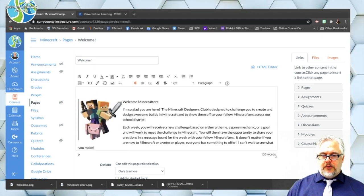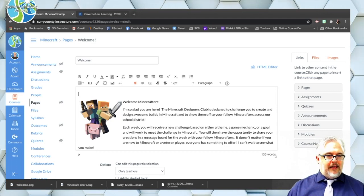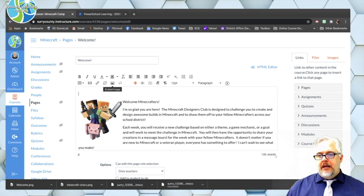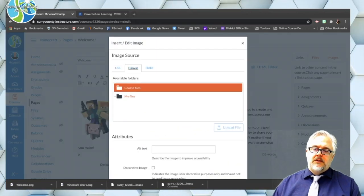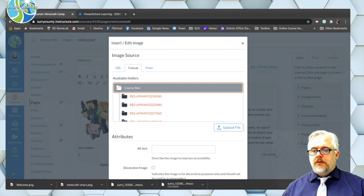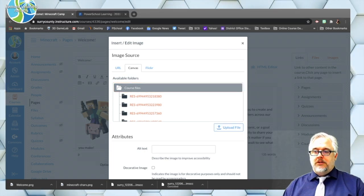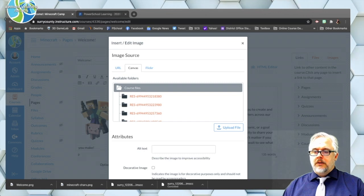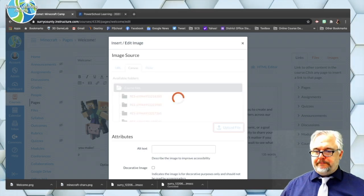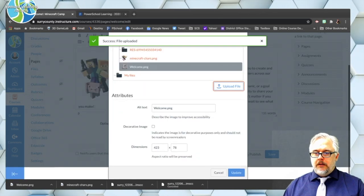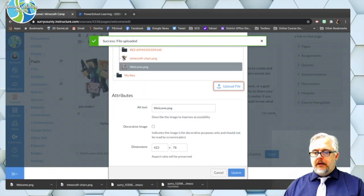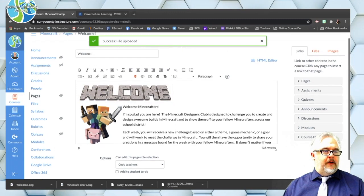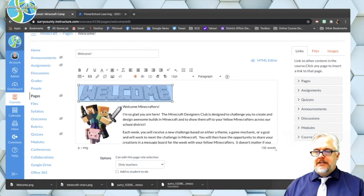All right so now I want to put my welcome in there so I'm going to put my cursor over to the left of that image and hit enter to stick a line up there and I'm going to come back embed image go back to Canvas my course files I'm going to upload that welcome image. Okay so alt text is good there let's click update and there is my welcome image I actually want that one centered.